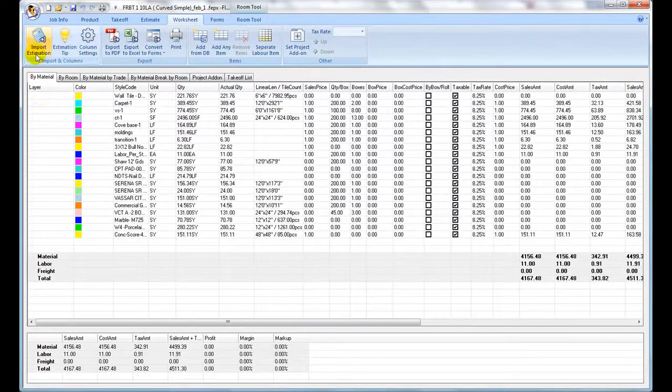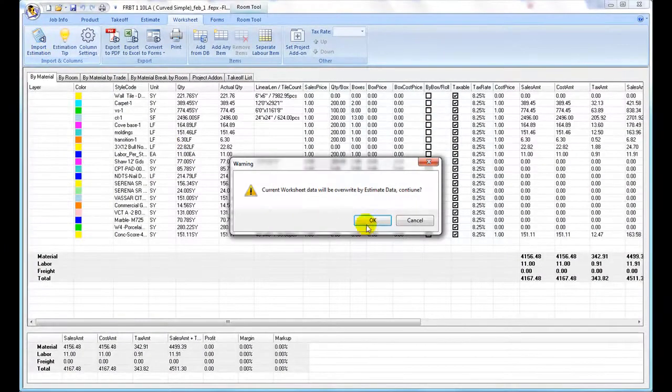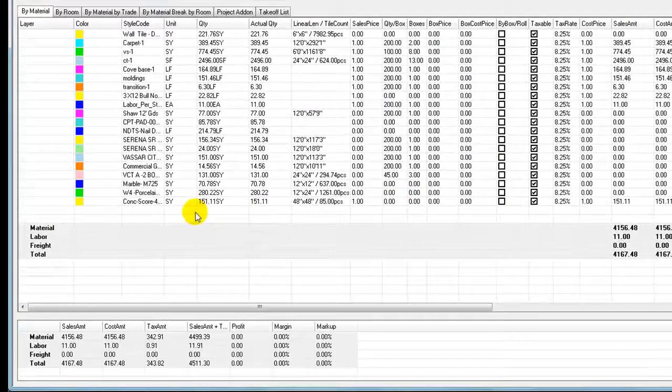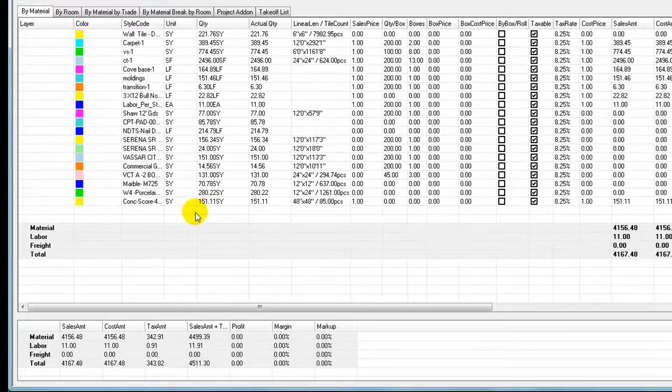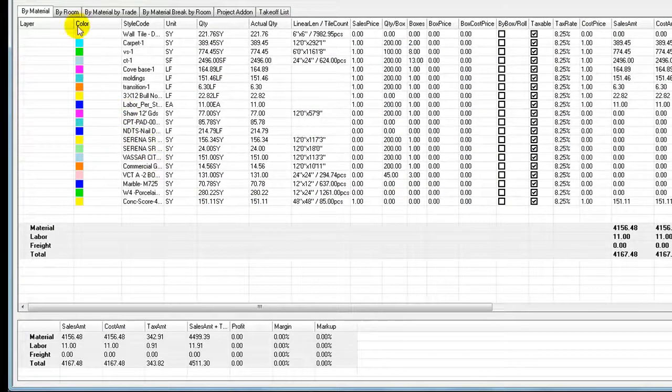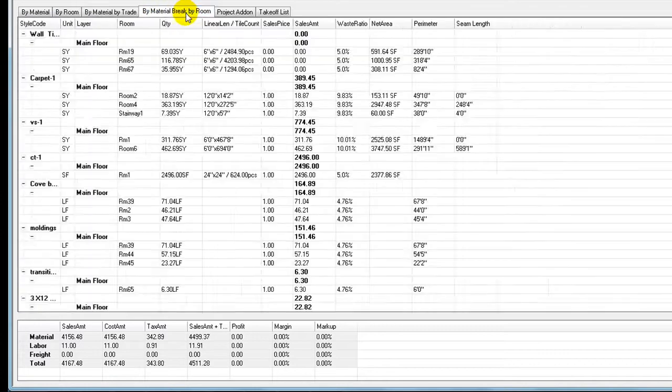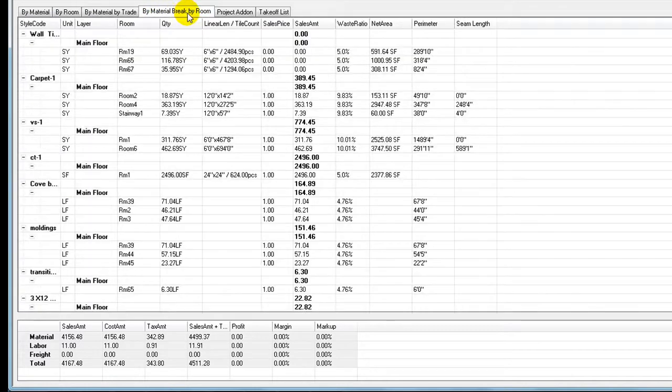Estimating data are presented by one of four grouping types: Buy material, Buy room, Buy material by trade, and Buy material break by room.